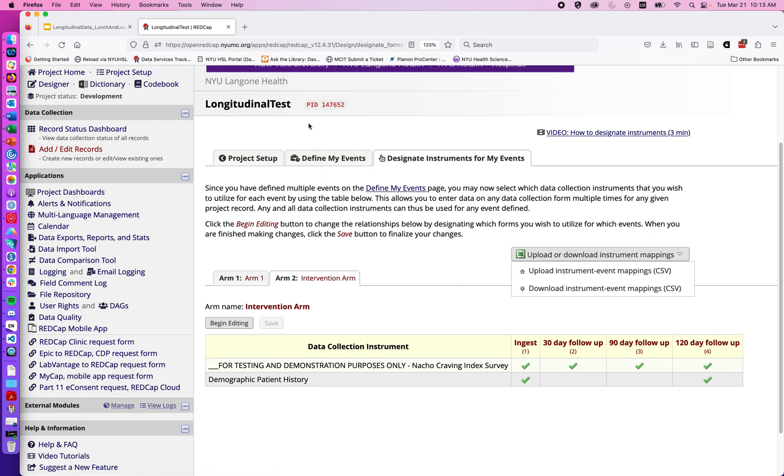In the next video, we'll talk about the optional scheduling module that comes with the longitudinal module.